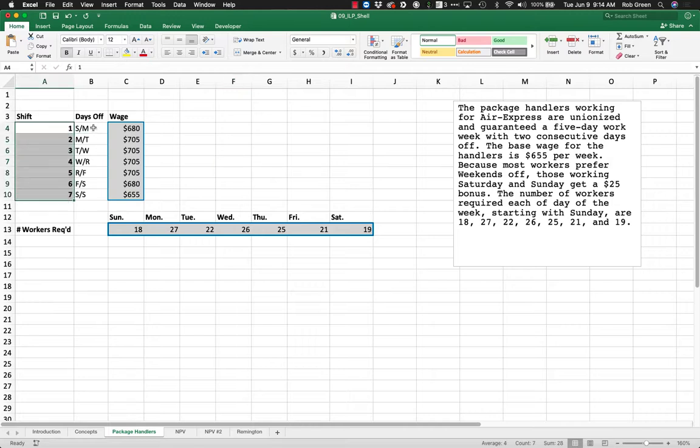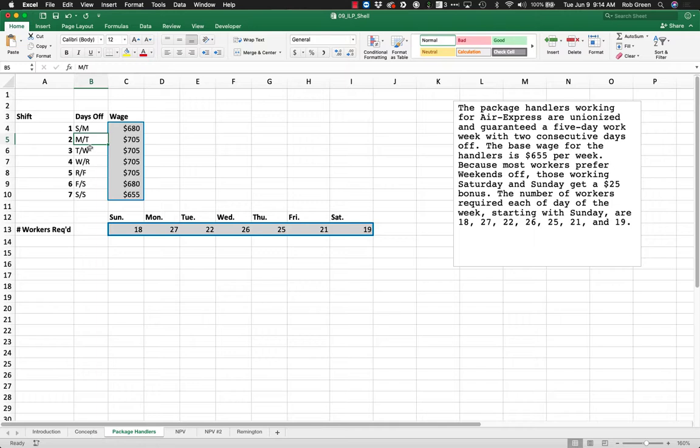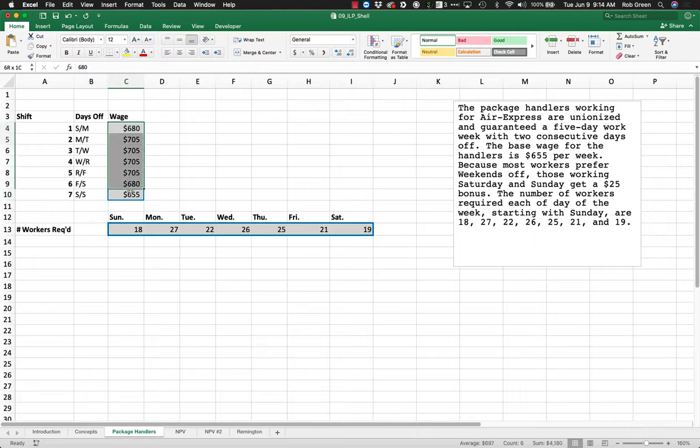You'll see we have seven different shifts. Each shift has a different set of days off: Sunday-Monday, Monday-Tuesday, Tuesday-Wednesday, Wednesday-Thursday, Thursday-Friday, Friday-Saturday, or Saturday-Sunday. Each one gets a different wage and we have a requirement.